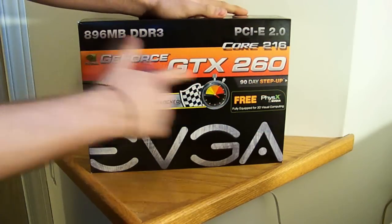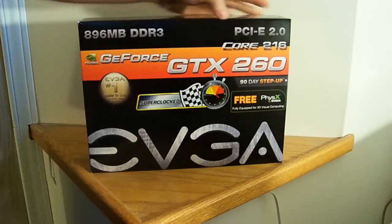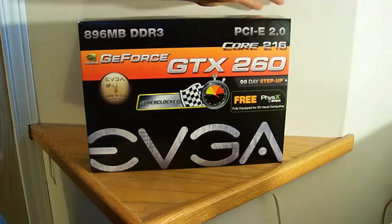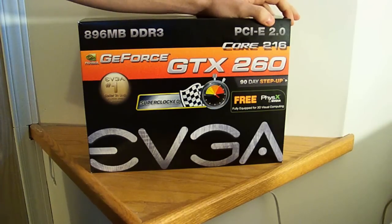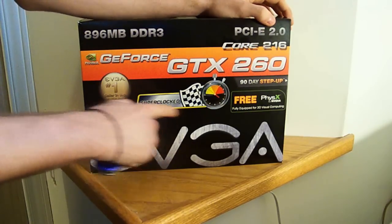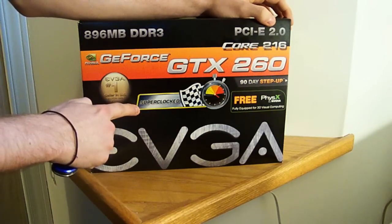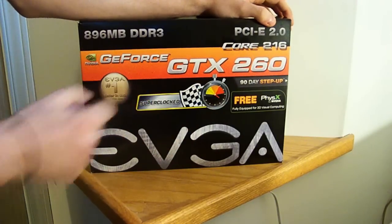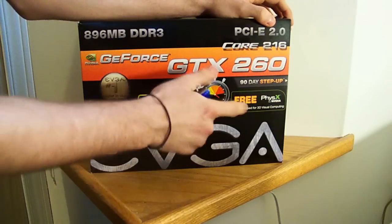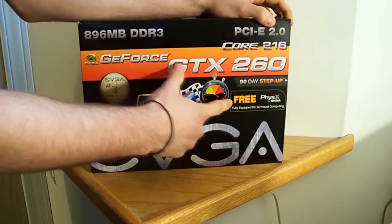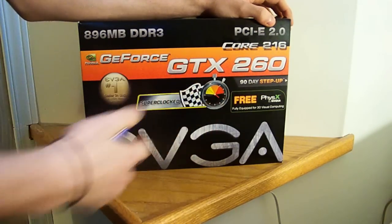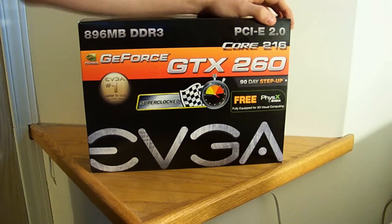Here you go, it says GeForce GTX 260 Core 216. It plugs into your PCI Express 2.0 slot. And this is the SuperClocked version, so that means it's overclocked stock. It also comes with a free physics tool to overclock by NVIDIA.